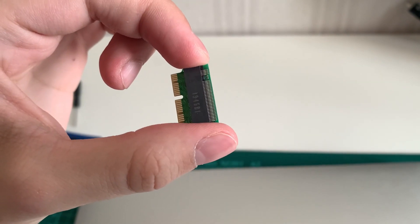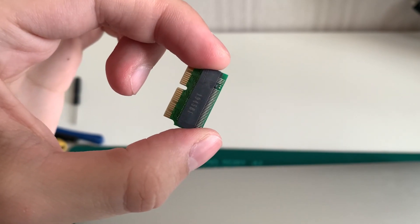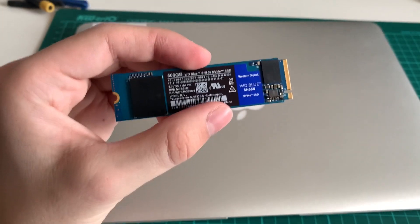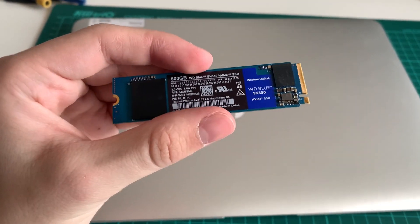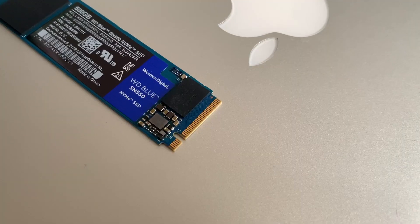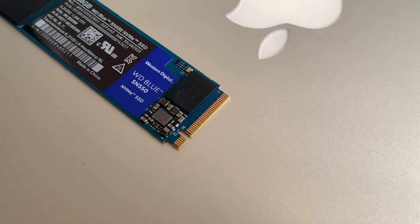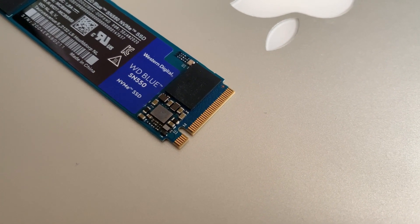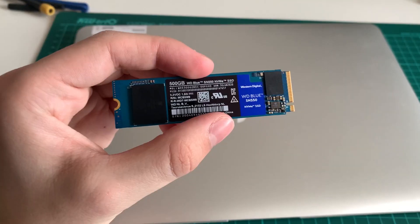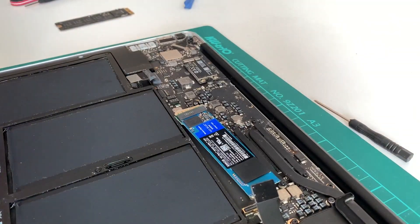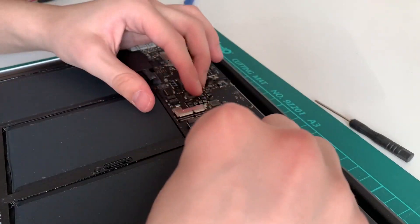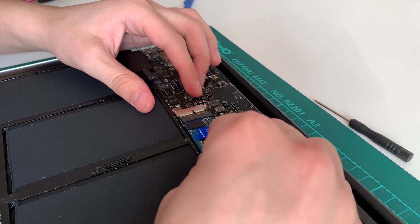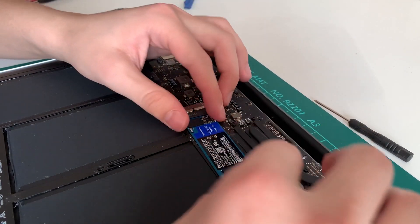the adapter from M2 to Apple proprietary connector, and of course, the right SSD. It should use the M2 connection to be suitable for the previously mentioned adapter and look like that. I'll link down the SSD I used for this video as well as all the other necessary tools.